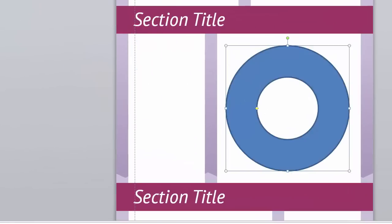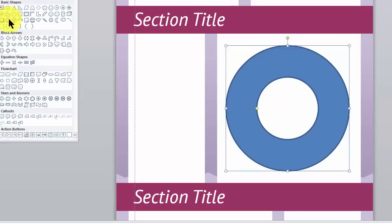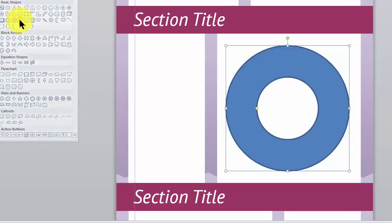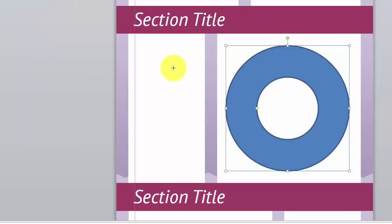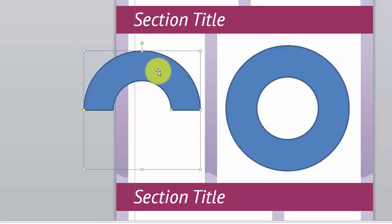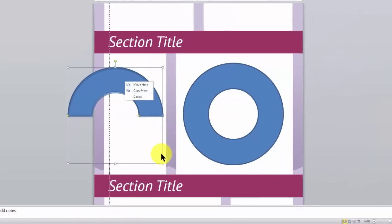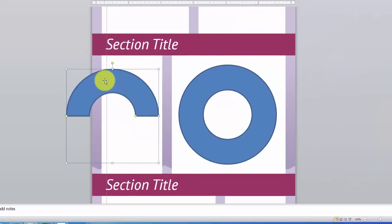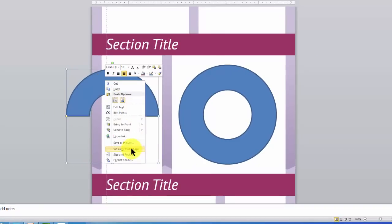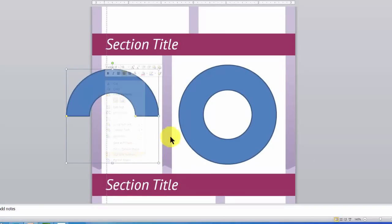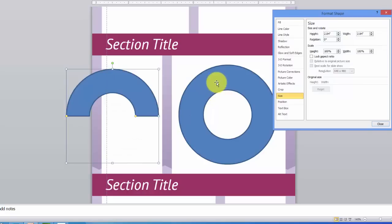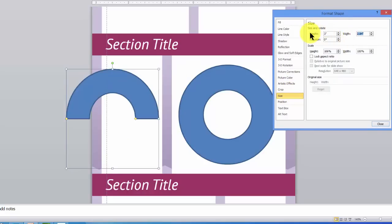Now let's go back up to Insert and pick Shapes again and then pick the half donut. Draw that on the screen as well. And again, we want to right click on there and we want to set the size to the same exact size that we created for this one. So that's 3.00.